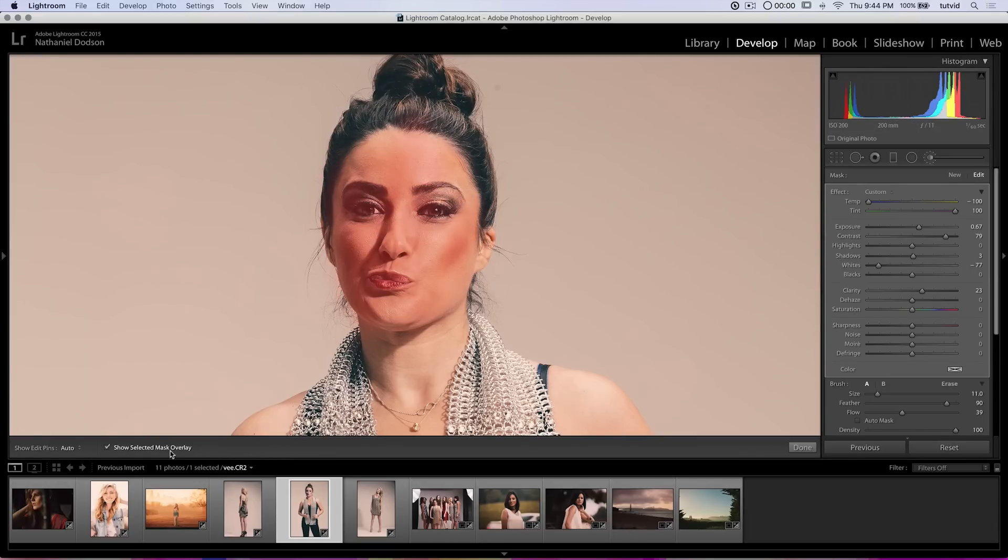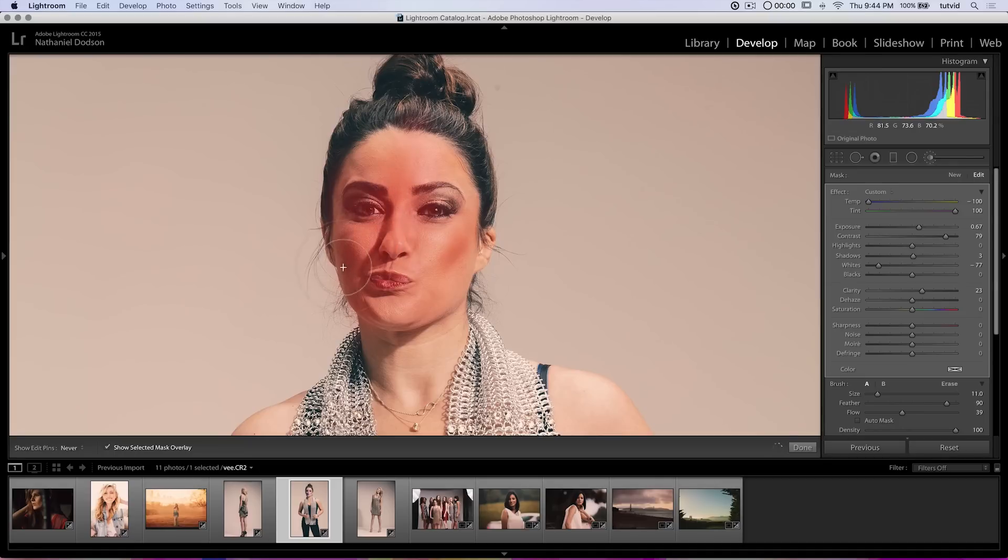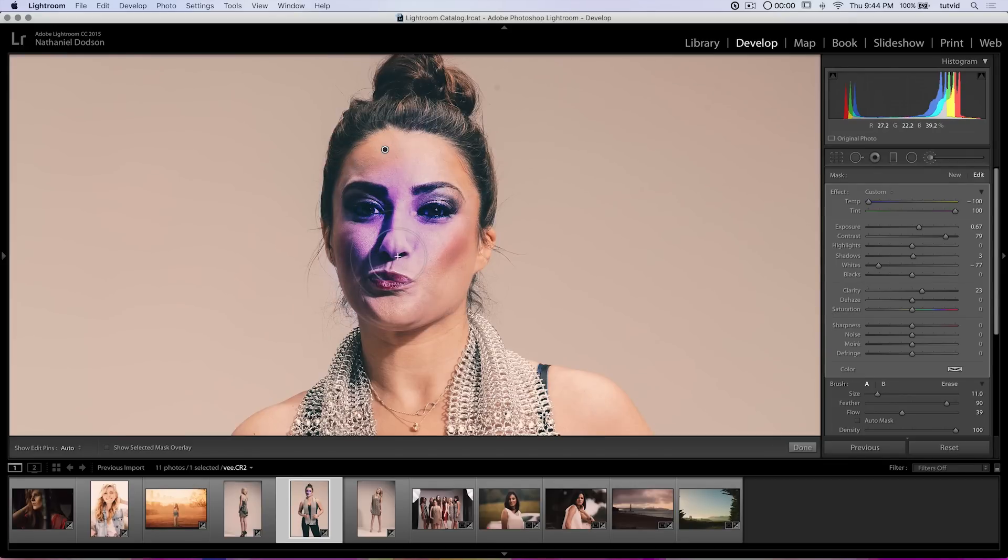Well if I want that to be there all the time, I can hit the letter O. And it's going to tick on the show selected mask overlay. And I can always see where that effect is applied. And if I continue to apply it, the red is going to get more and more dense as you can see. And when I hit the letter O, it's going to shut that off. And I can see the kind of hideous looking effect that I have smeared all over her face.